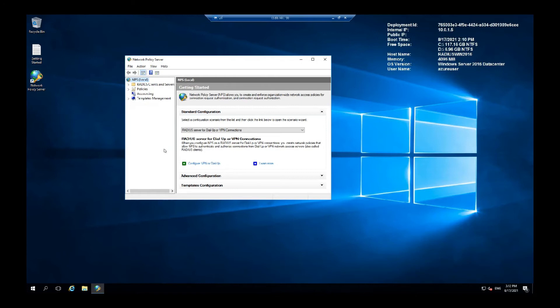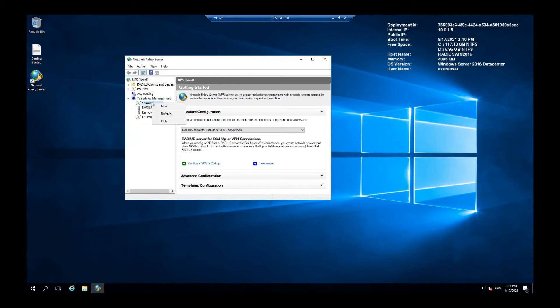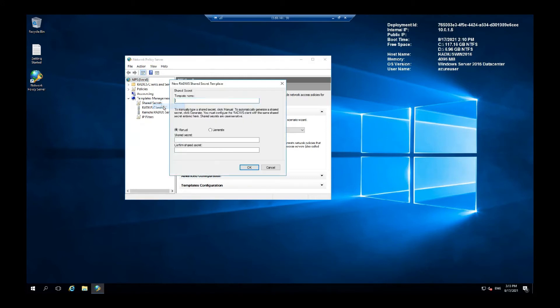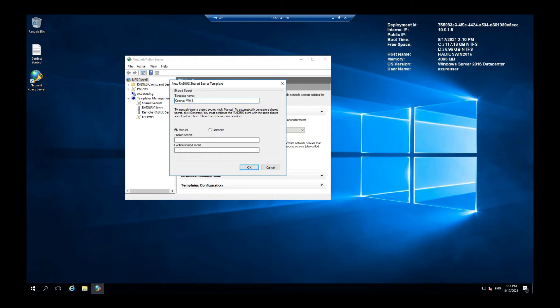To save entering it on each radius client we set up, what we're going to do is expand the templates management and right click on the new shared secrets. Here we can go with any template name. Let me go with company Wi-Fi.